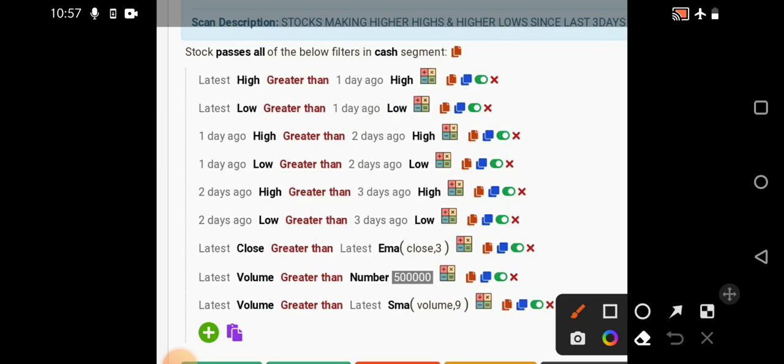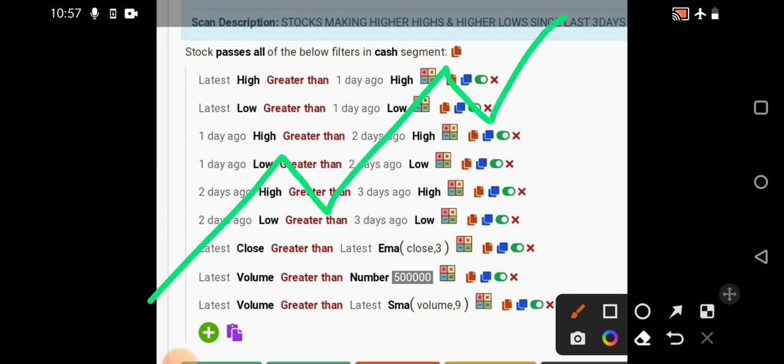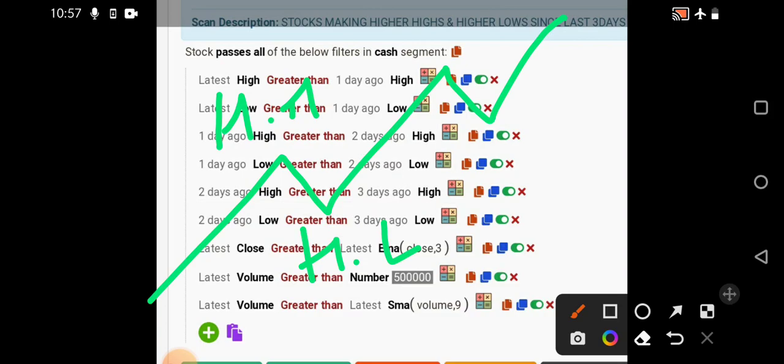That is what is called a healthy movement. It goes up, comes down, goes up, comes down and goes up. This is called higher high and higher low. This pattern is basically considered as a steady move for any stock.